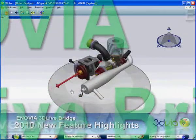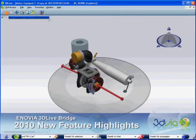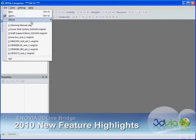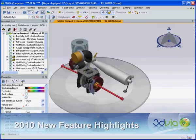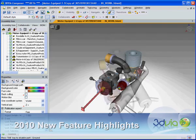Inovia 3D Live Bridge makes it easier than ever to use the universal language of 3D to produce interactive documentation in 3D via Composer.